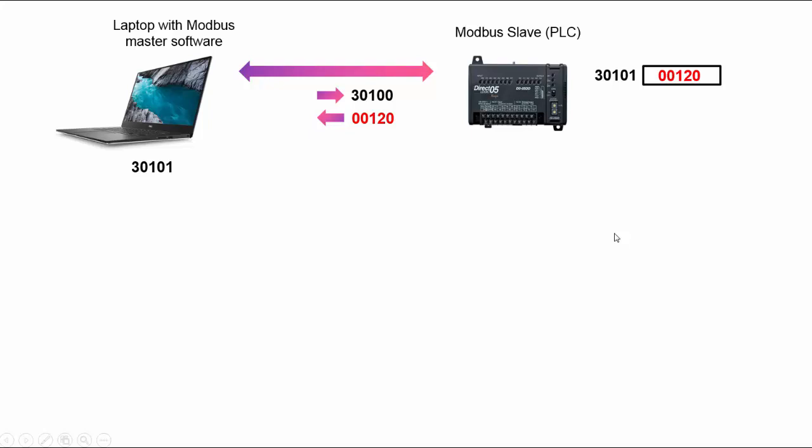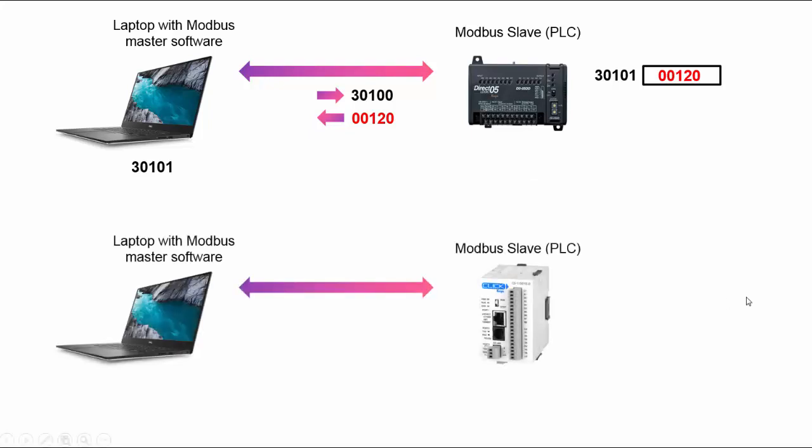Now comes the however and the but. Not all vendors actually conform to the Modbus specification and that includes the plus one offset. So here's what happens sometimes. Again, different PLC, this doesn't implement the plus one offset.